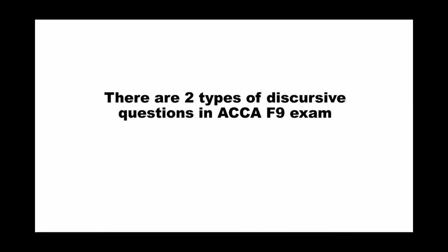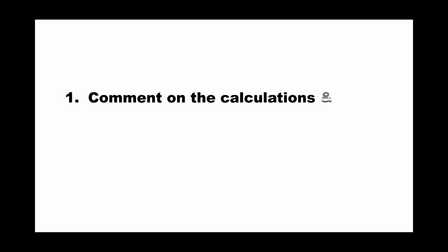And from our observations and analysis of past paper questions, there are two types of discursive questions in the ACCA F9 exam. The first one is comment on the calculation and advice.